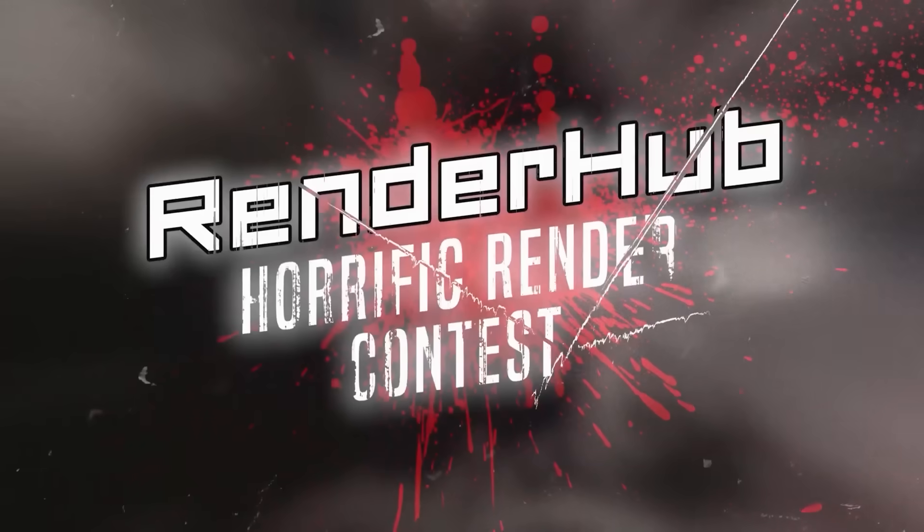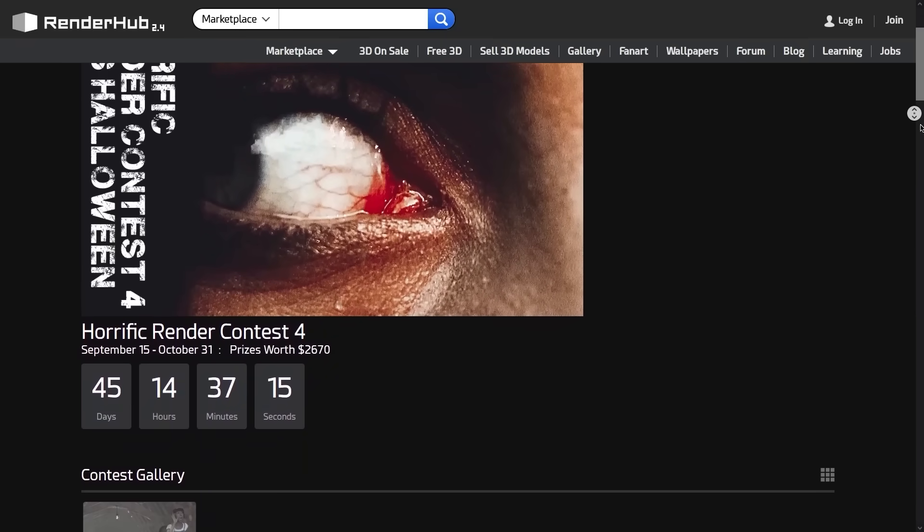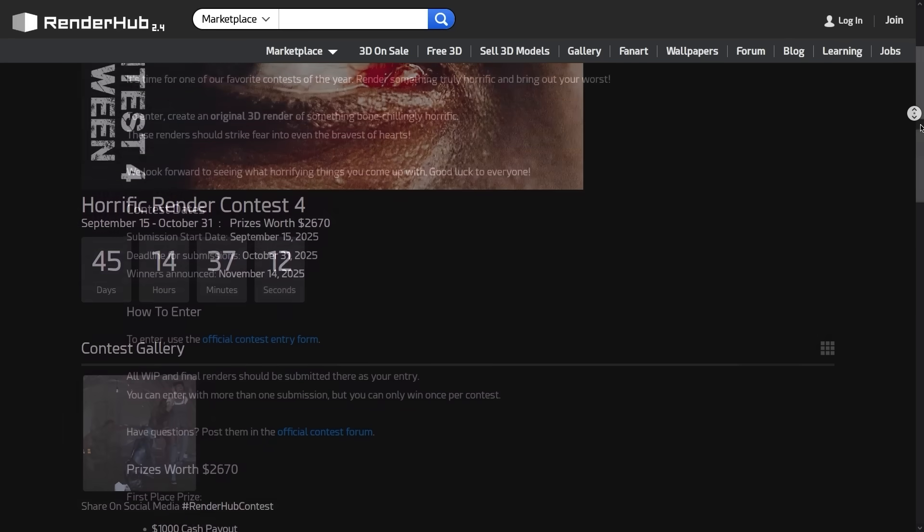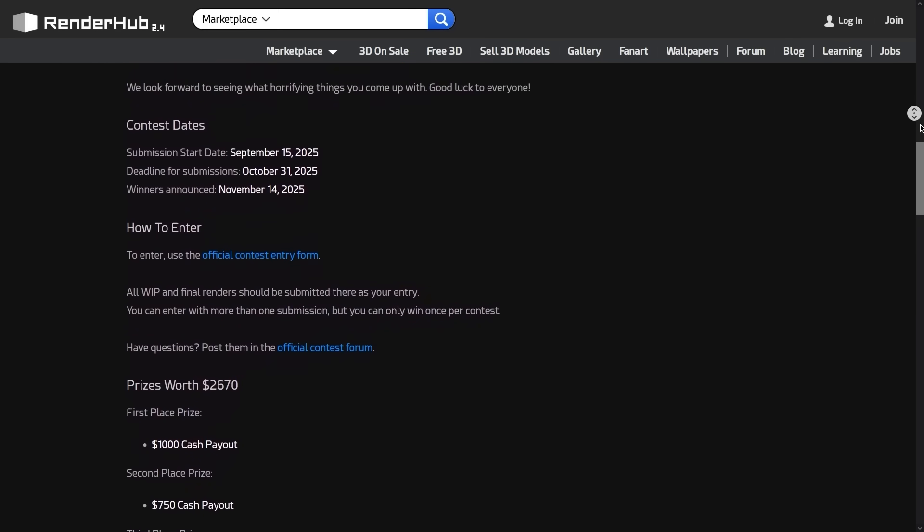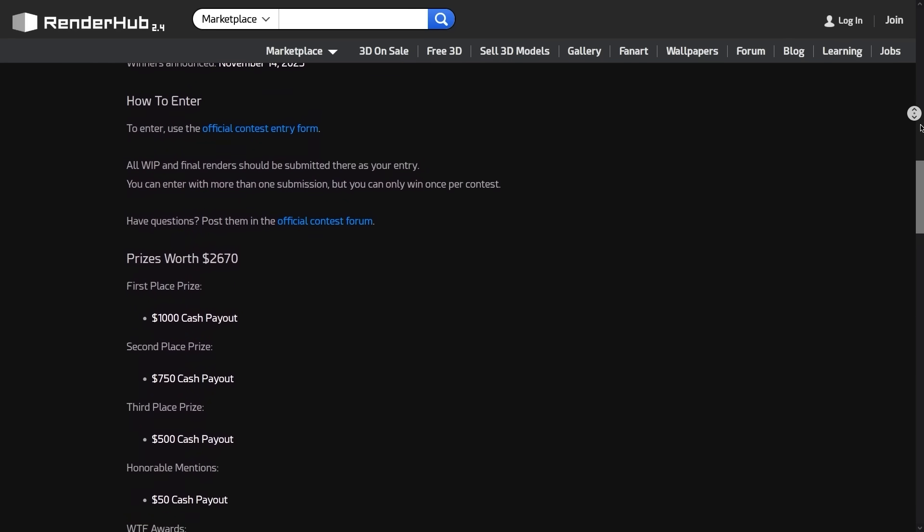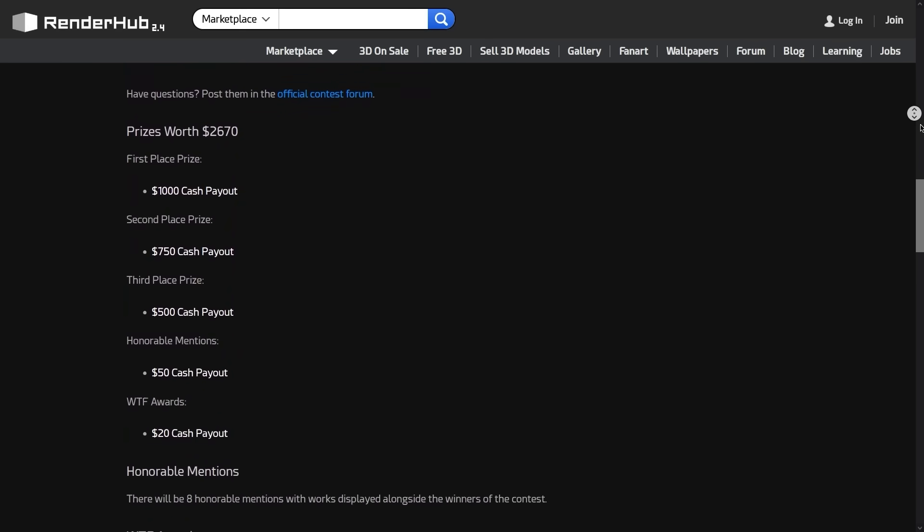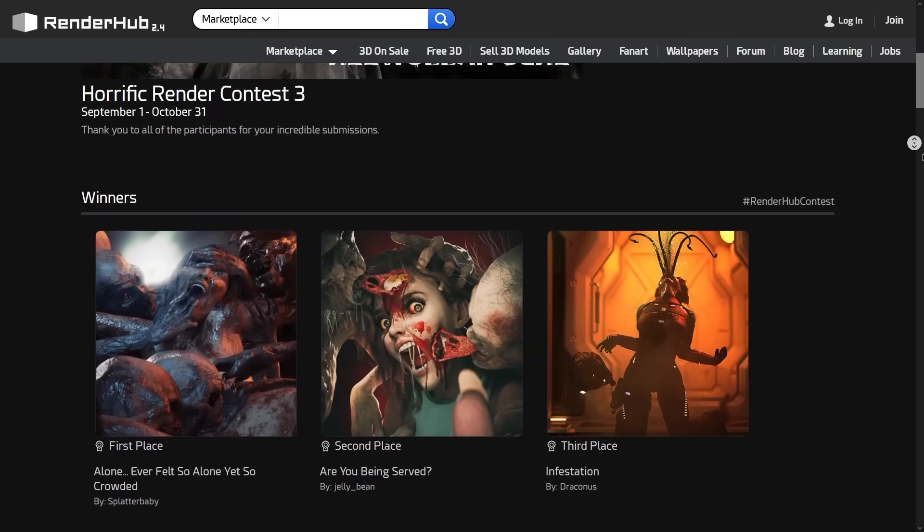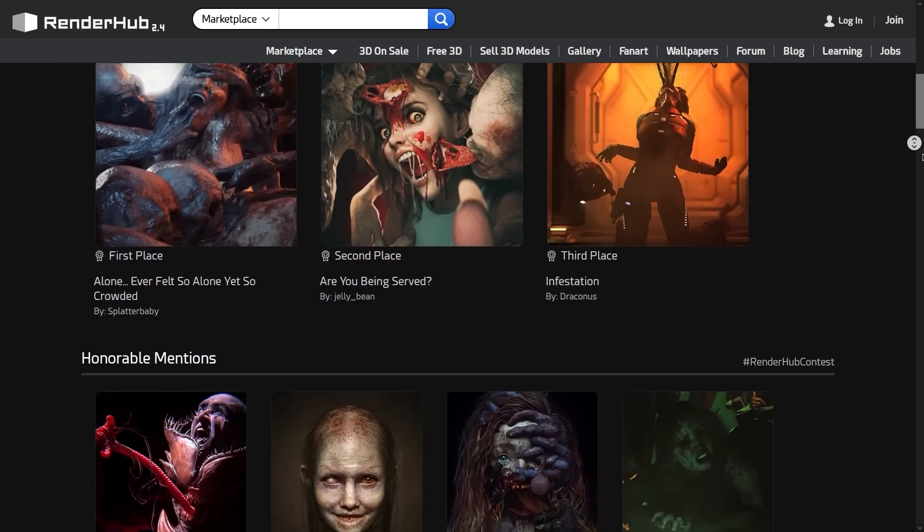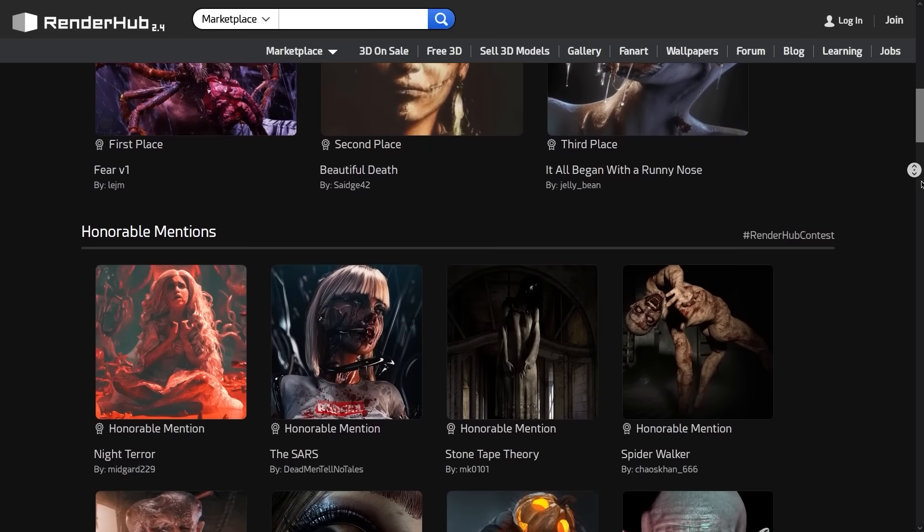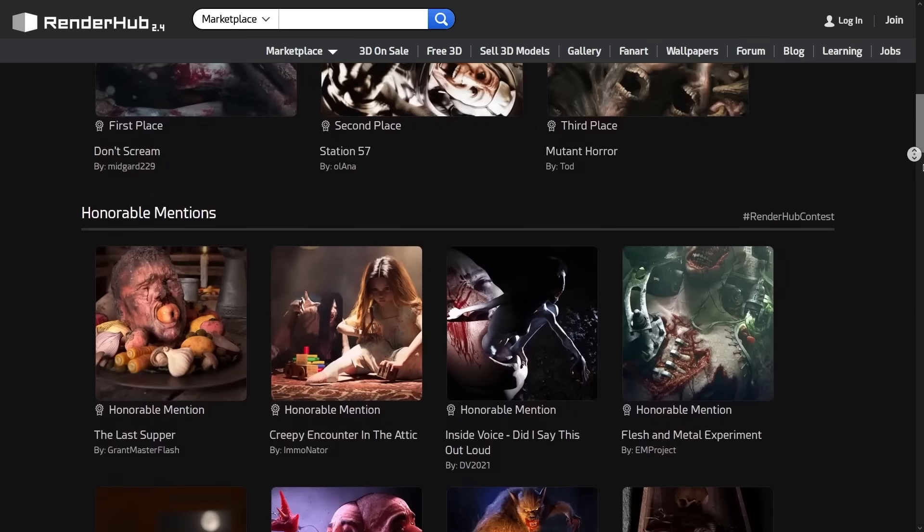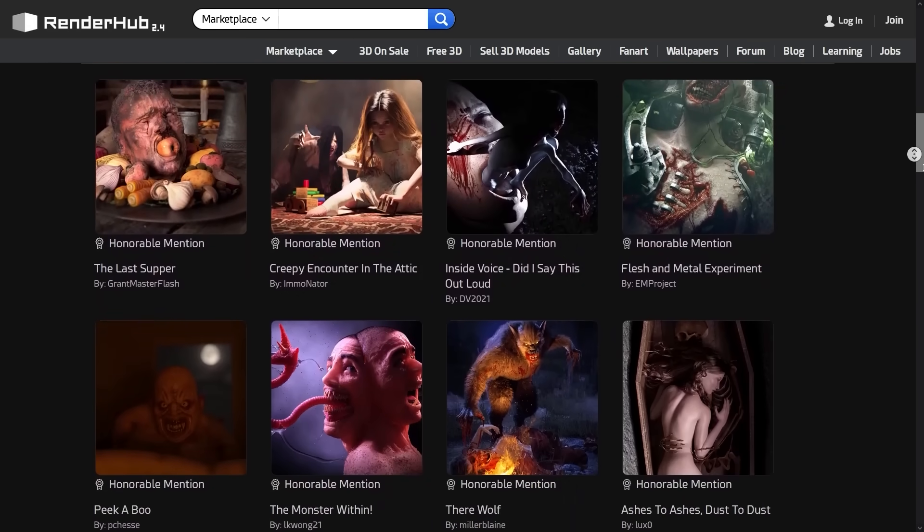Before we continue, Render Hub is running the Horrific Renderer contest right now, back for its fourth round, that is going to end on Halloween night. The prizes pooled on the table is worth $2,670, including cash for the top spots, honorable mentions, and even some WTF awards for the strangest renders. To join in, all you need is an original render that leans into the Horrific theme.